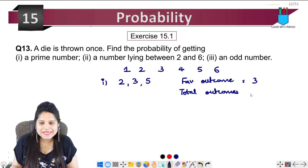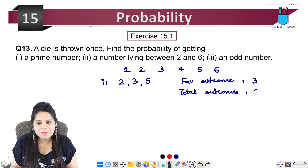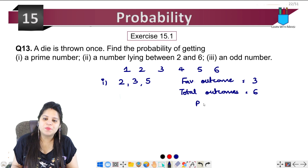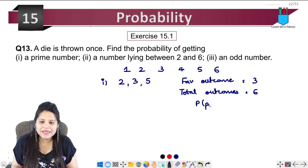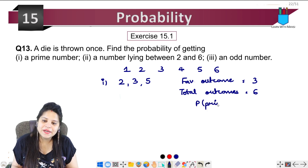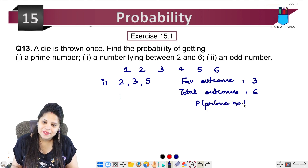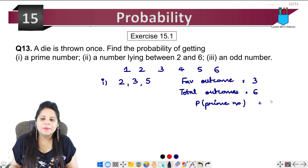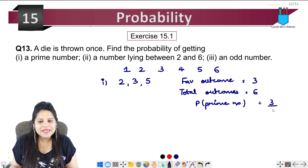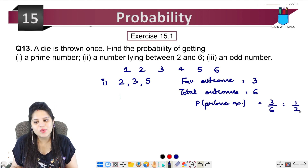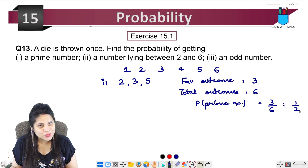The die can show 1 to 6, so total outcomes are 6. The probability of getting a prime number will be 3 upon 6, which can be written as 1 upon 2.